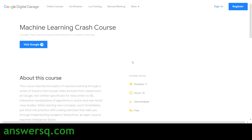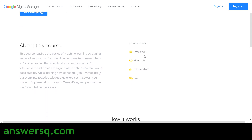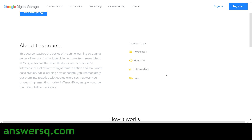The title of this free ML course offered by Google is the Machine Learning Crash Course. It has three modules and more than 15 hours of content related to machine learning. It is at intermediate level, but don't worry — this course goes from zero to intermediate, so even if you are a beginner you can take it, and it's completely free of cost.